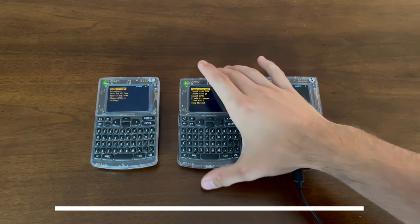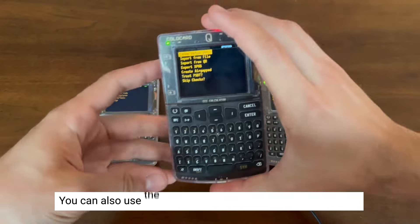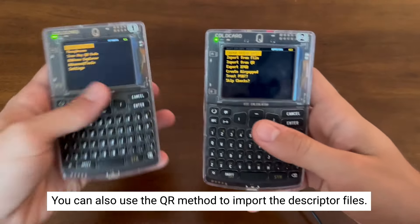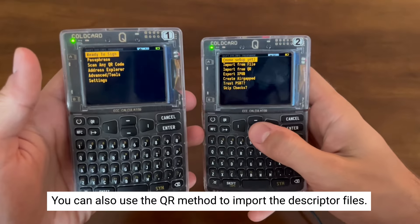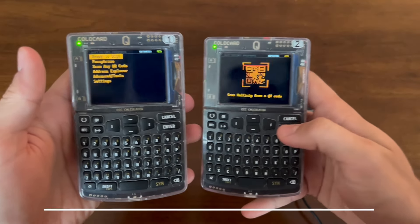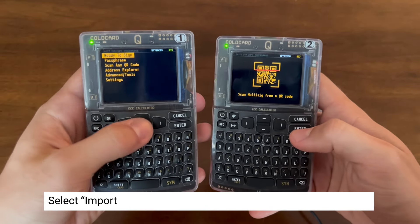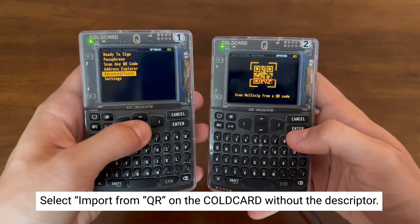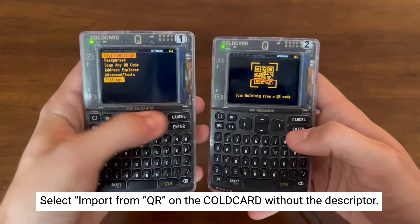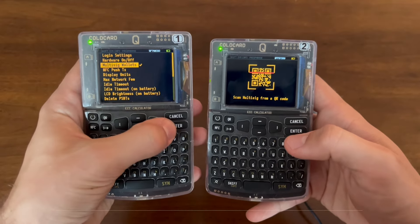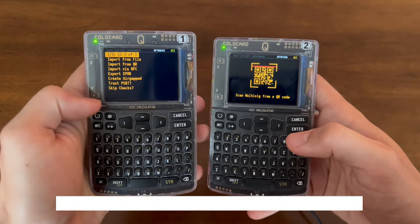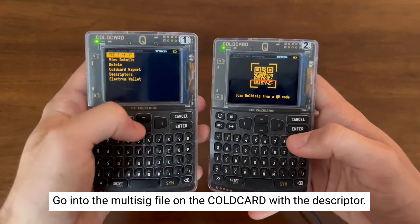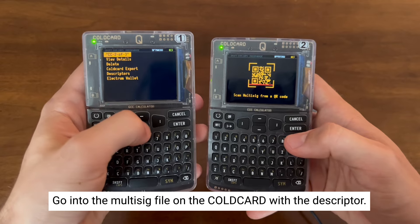A quick note before we continue. If you want to import the descriptor files in a different way, you can use the QR code method instead. Select Import from QR for the coldcard that doesn't have the descriptor saved. Next, go to the second coldcard that has it saved and go into that multisig file.